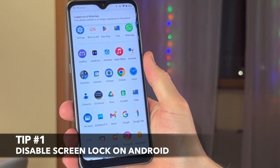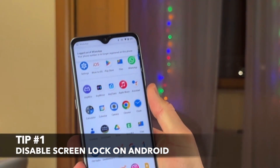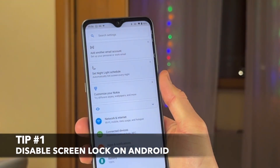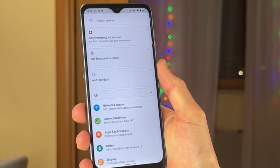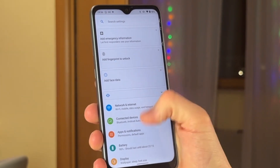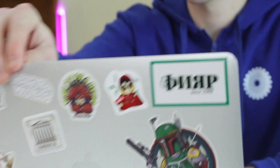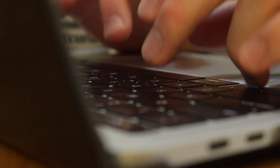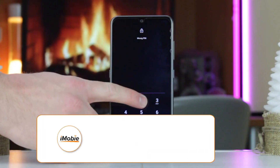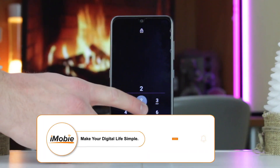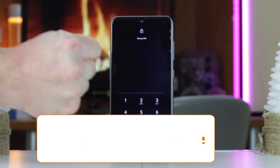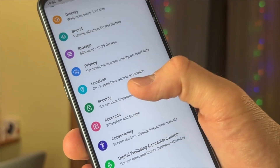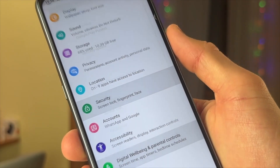For the first tip, you will need to open your phone settings. Then find and tap on the security menu. In case you can't find the security section, go to your phone manufacturer's support site. If you have already set a lock, you will need to enter your pin, pattern or password. To remove your current screen lock method, tap None.